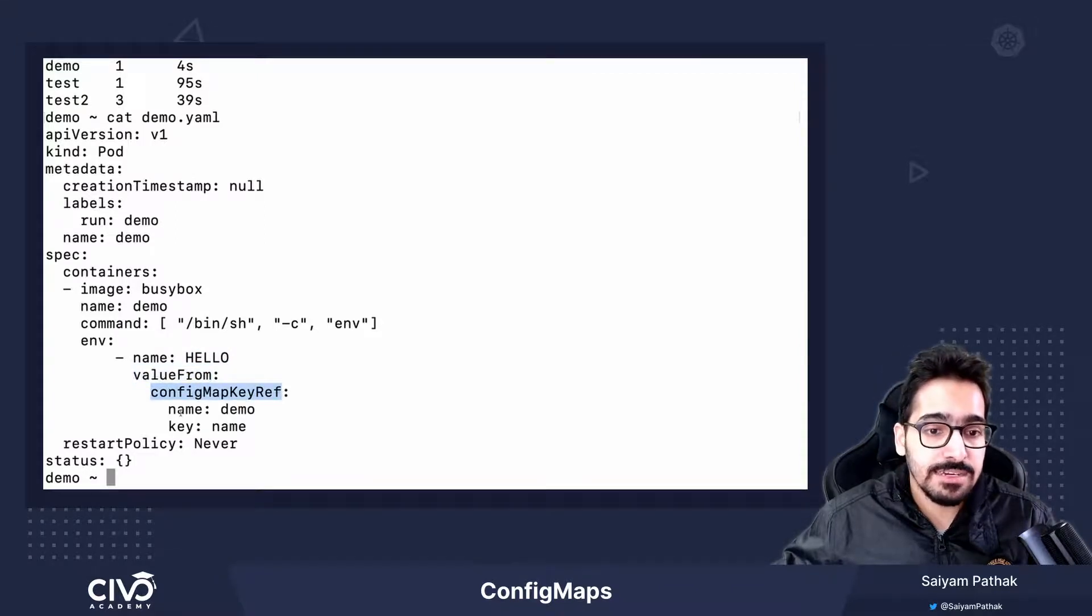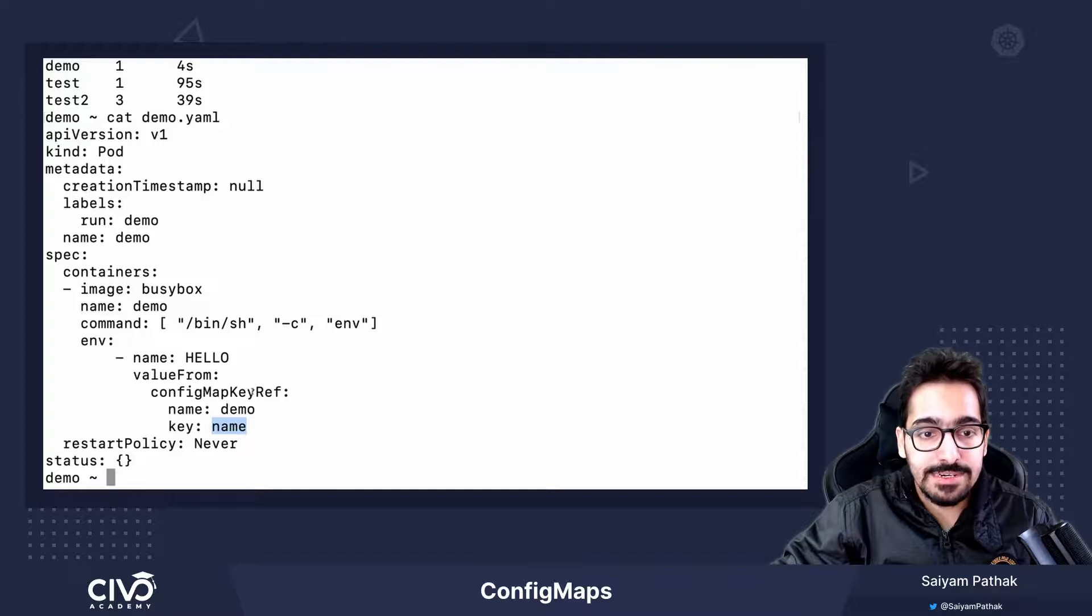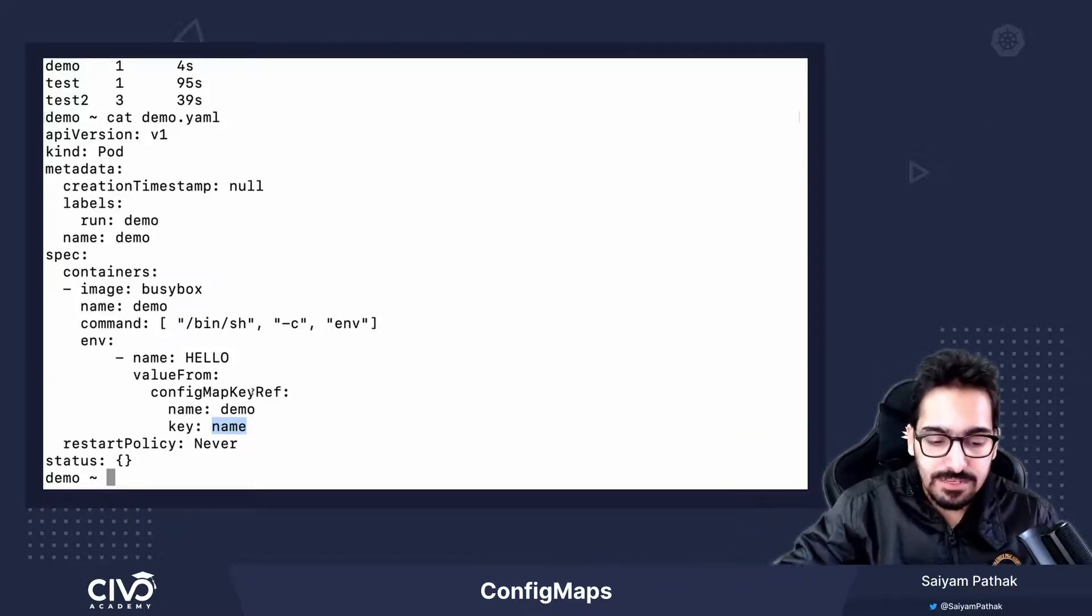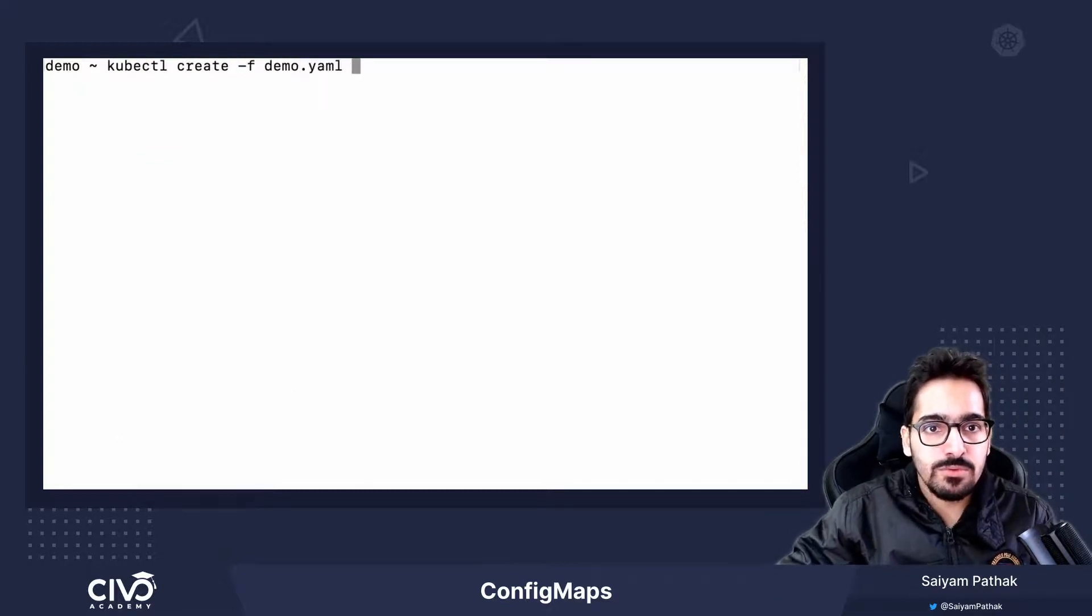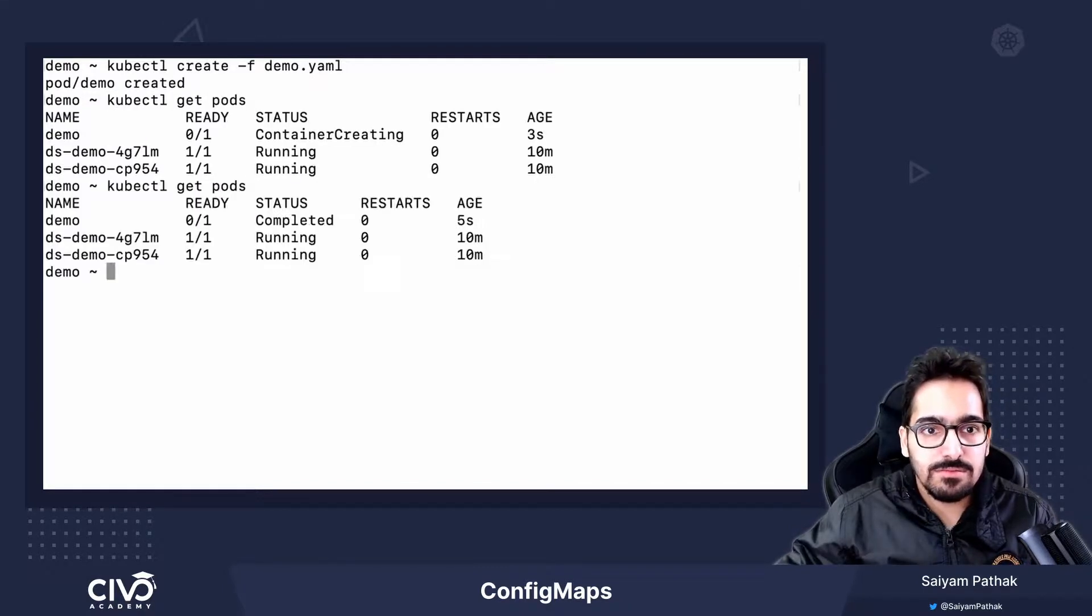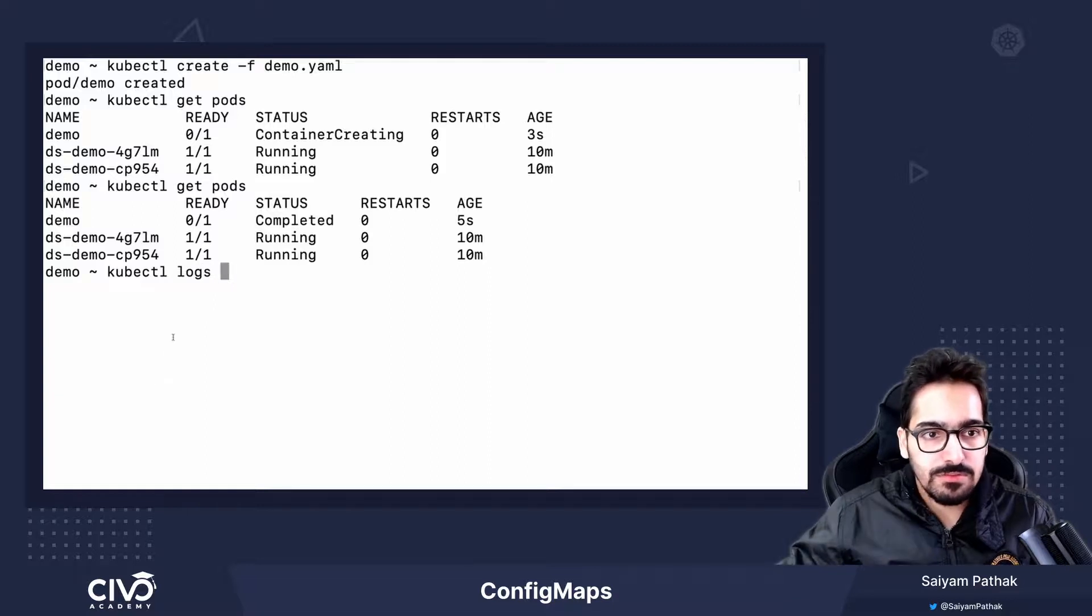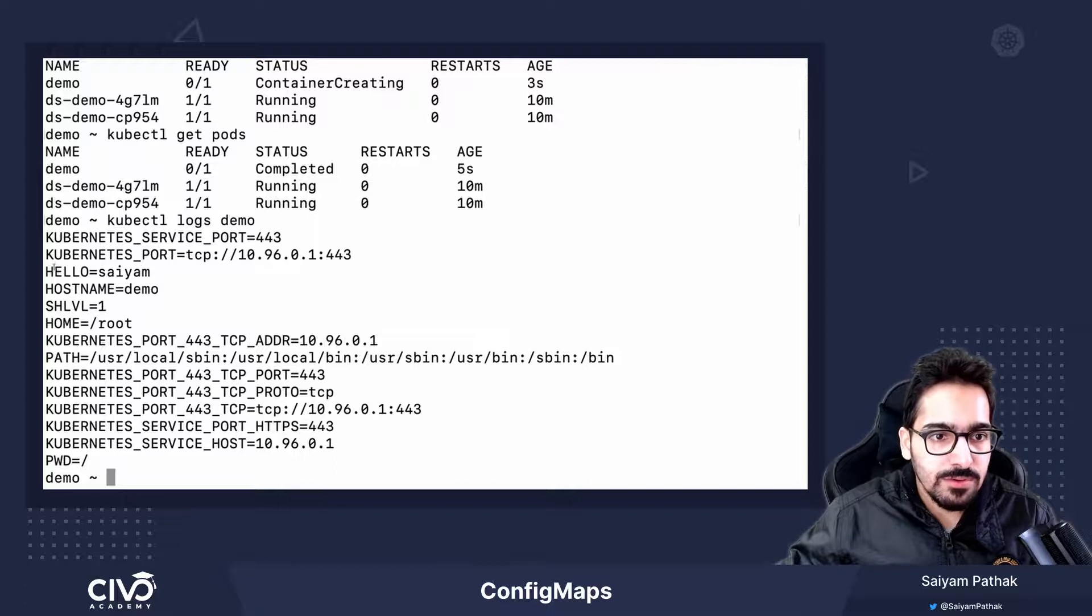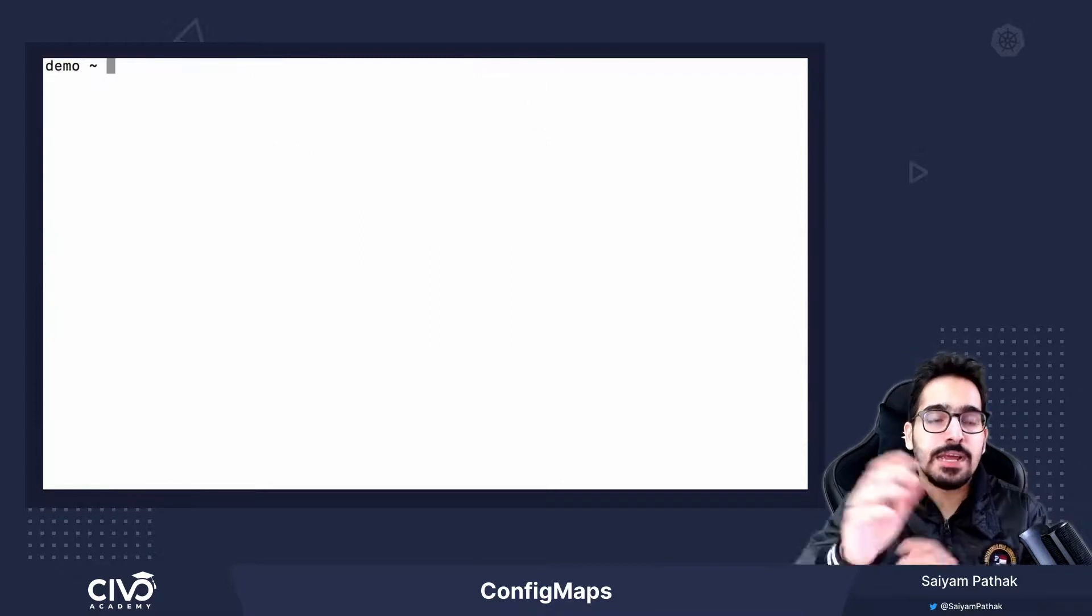The name of the config map will be demo and the key that we want to refer is name. We should get env hello with the value as cell. Let's see if that happens. kubectl create demo. The pod is created. It's running. It's completed. kubectl logs demo. You can see the hello, cym is printed. So, we got our config map inside the pod.